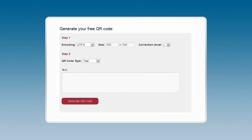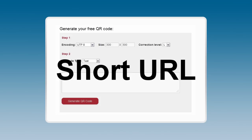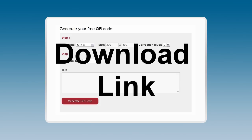Our QR code generator is an easy two-step process that produces a URL, a short URL, and a download link to your QR code image.